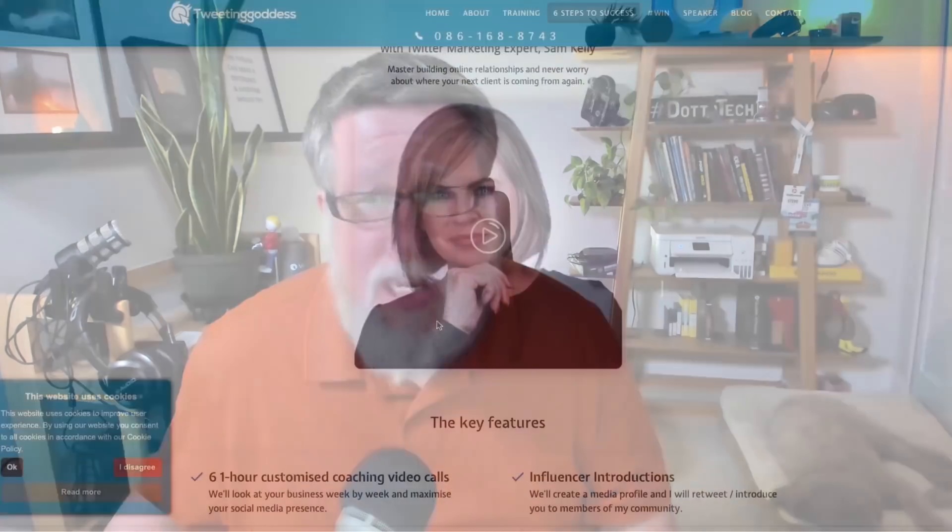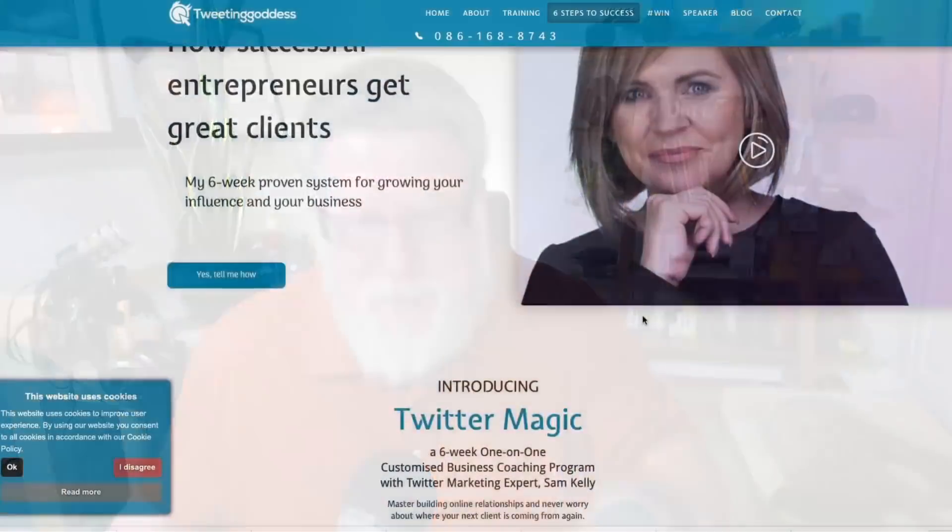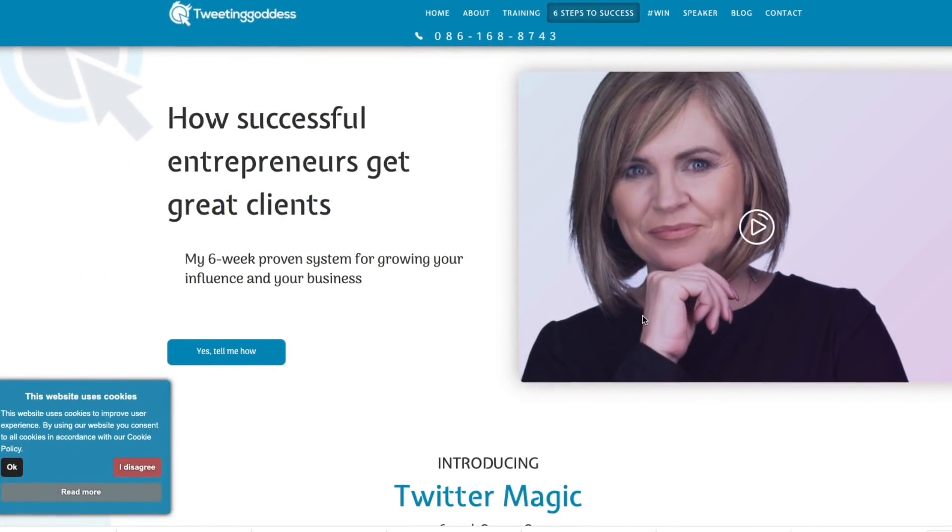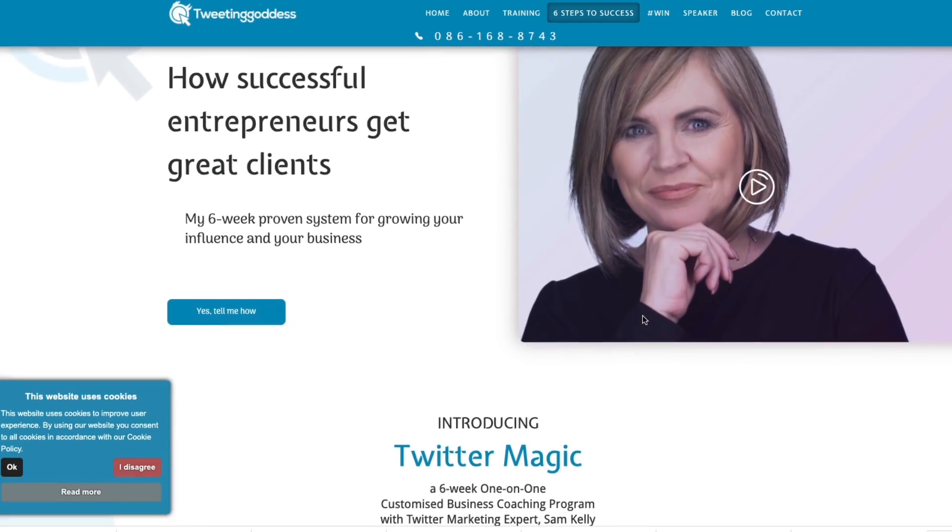There are some products that you use that just feel right. They're like a comfortable sweater that you slip on and you go, yeah, this fits — this is good, I like this. That is what Whereby is. And I have to thank Samantha Kelly so much for sharing with us. You should check her out. Samantha is the tweeting goddess — you can find her at thetweetinggoddess.com. She helps clients and entrepreneurs master the art of Twitter as well as other social platforms.